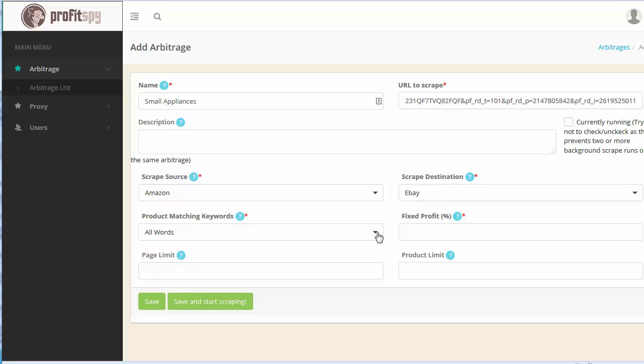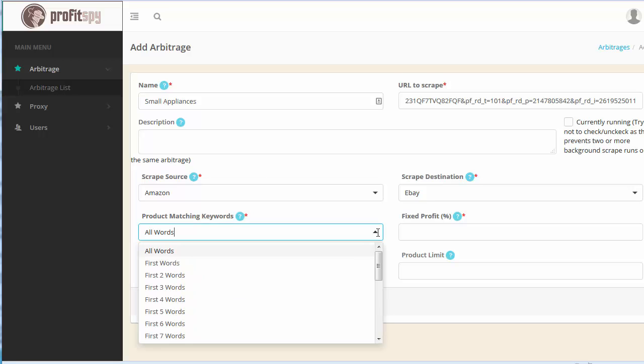Okay now this is where all the magic happens. So you're essentially setting up how many words within the Amazon product title that you would like to match up with the product titles on eBay. So for example if you're selecting say seven words, which I typically use for most of my scrapers, Profit Spy will go through each individual product within the Amazon category or subcategory that you chose and match up seven words within their product title with seven words of the same title on eBay.